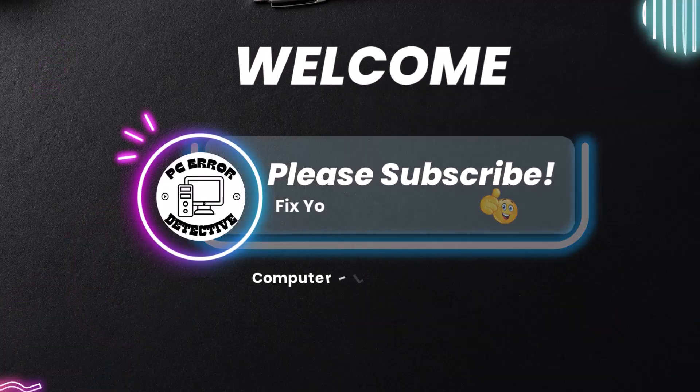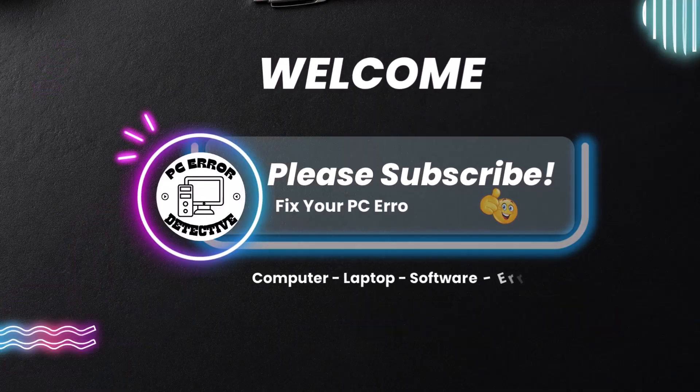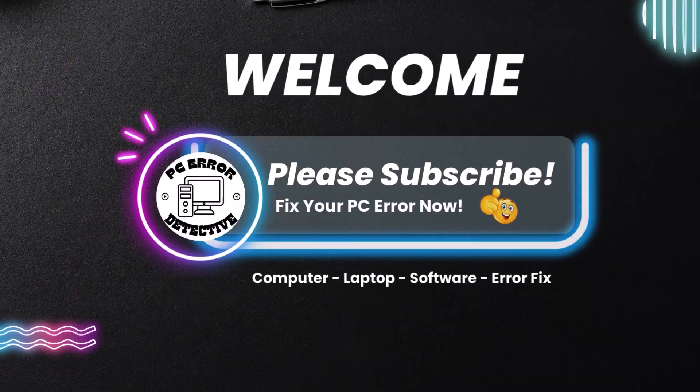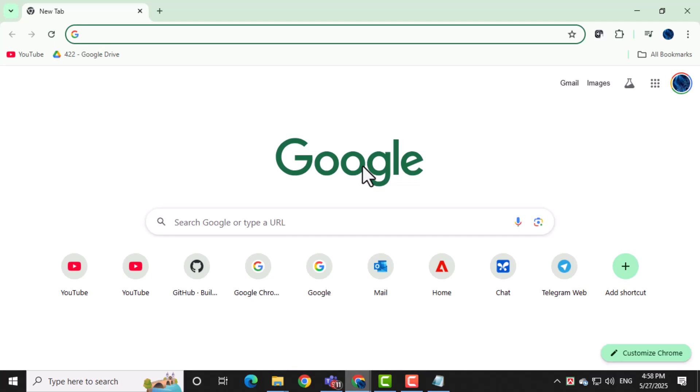Welcome to PC Error Detective. In this video, we'll show you how to download videos with Video Downloader Plus on Google Chrome so you can easily save your favorite videos right to your computer. Now let's get started.